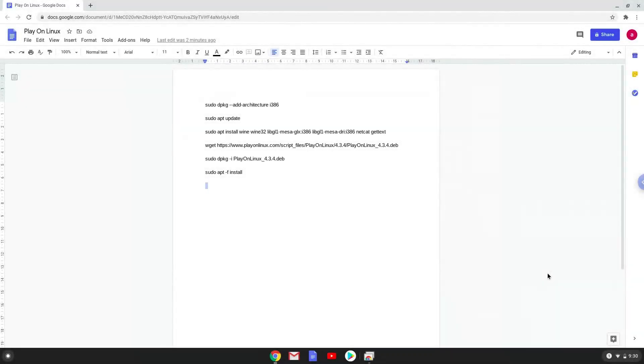Hello. Today we are looking at how to install Play on Linux on a Chromebook. Please take note that you need a Chromebook with an Intel or AMD processor for this tutorial to work.